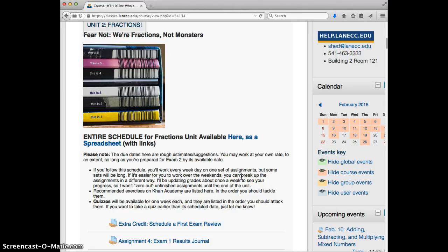And they're laid out in order that you should tackle them by date. So you can find your way through however it's most comfortable for you.